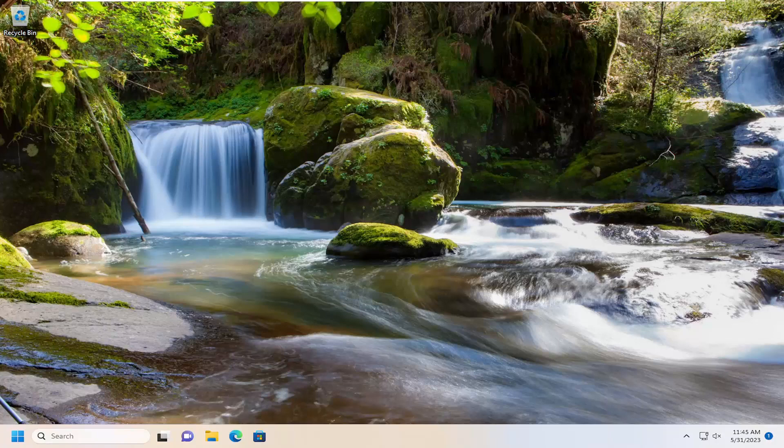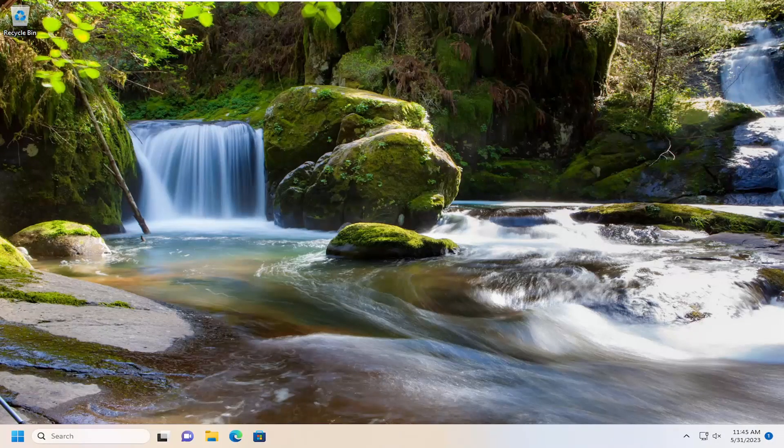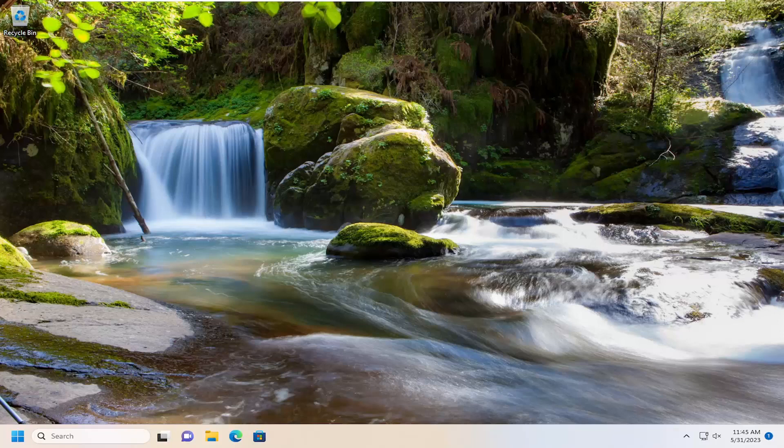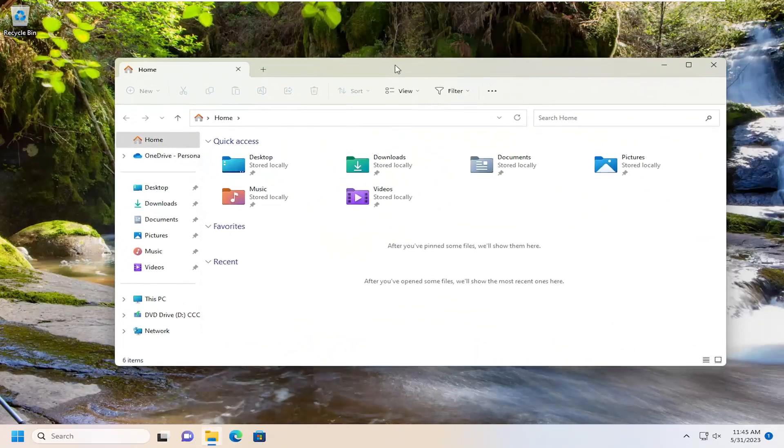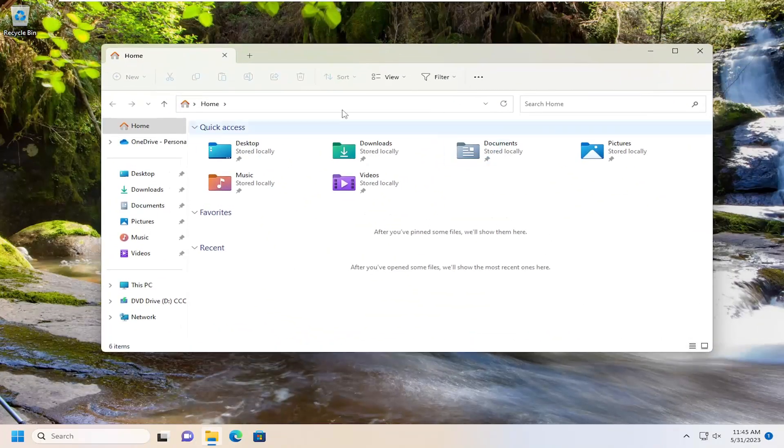In today's tutorial, I'm going to show you how to disable the show window contents while dragging on your Windows 10 or Windows 11 computer. So if you don't want to show window contents while you're dragging them around your screen, if you don't want to be able to see what's inside of a window, I'm going to show you how to do that.